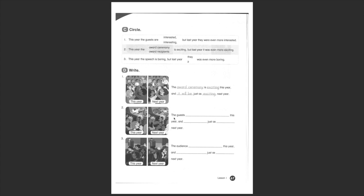Here, the guests are interested this year and they will be—now it's not 'will,' it's 'they,' yeah? But they will be just as interested next year, okay?